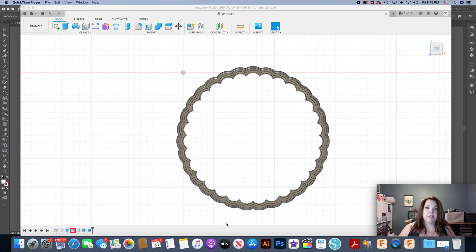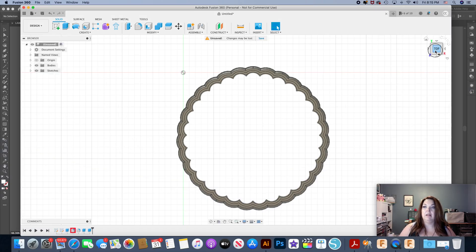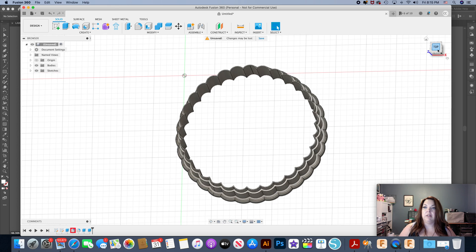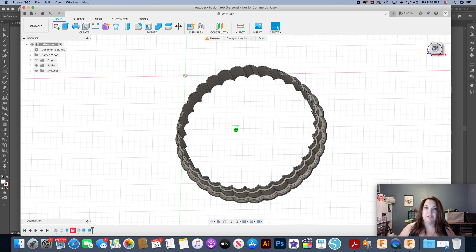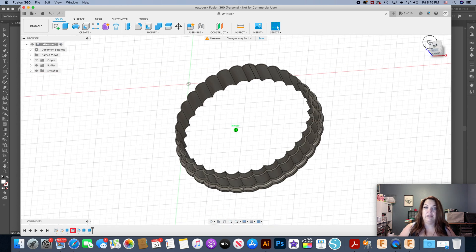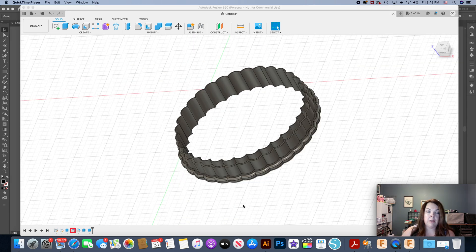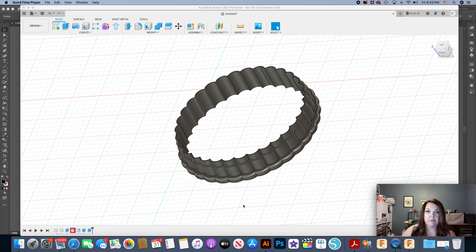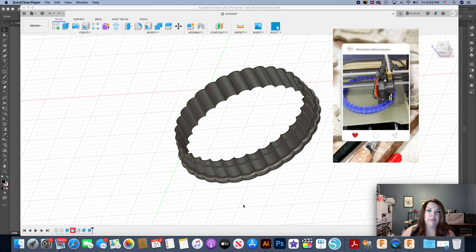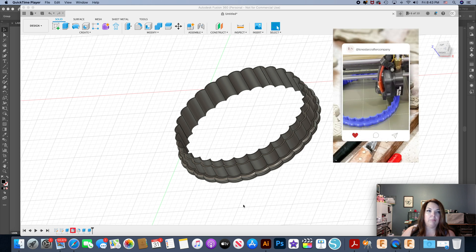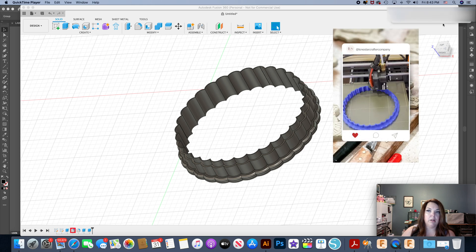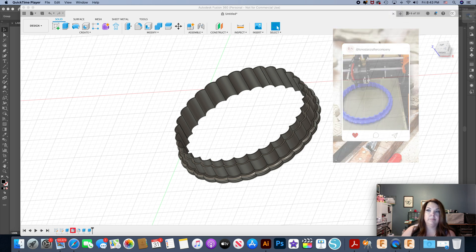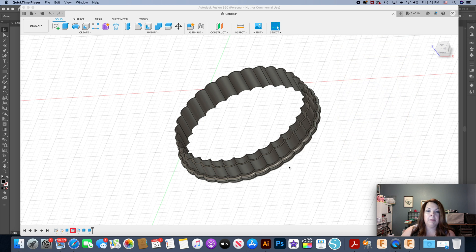For today's project I'm going to show you how I make these very simple, very easy to do cookie cutters. I use a couple pieces of software to make 3D printed cookie cutters. I've had my printer for a little over a year now and primarily what I use it for is making cookie cutters.